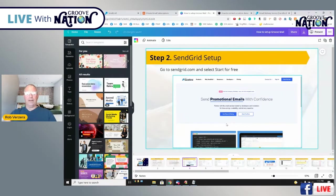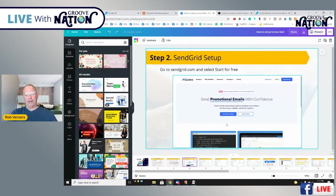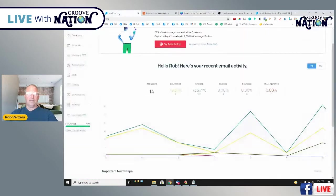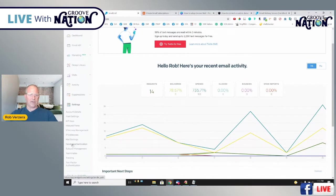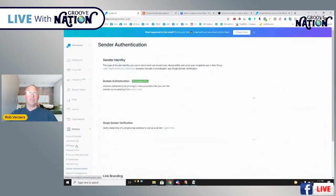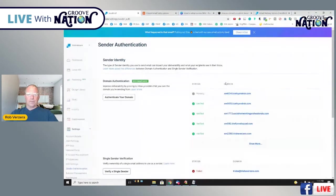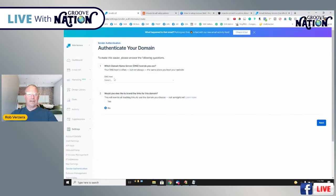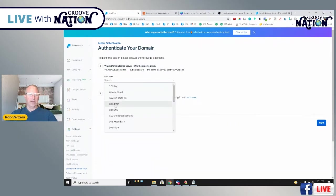Once you do that, we want to make sure our SendGrid account is actually authorized. The way we do that is we have to add a couple records into our DNS settings in Groove. So after you set up SendGrid, go into SendGrid and come down to Settings, then come down to Sender Authentication. It's going to have a couple buttons — one of them will say Authenticate Your Domain. Go ahead and click on that. It's going to say DNS host — which host do we want? We want to select Cloudflare.